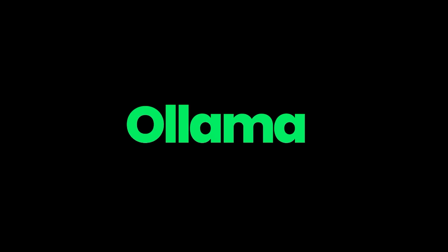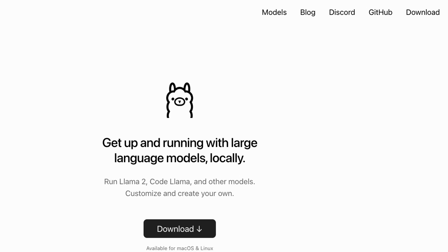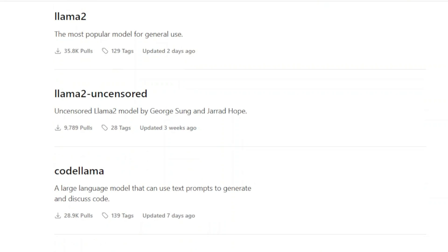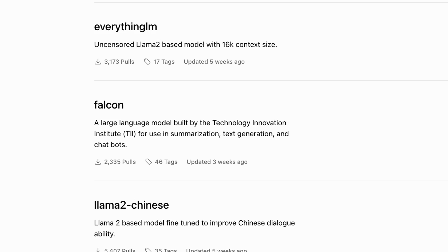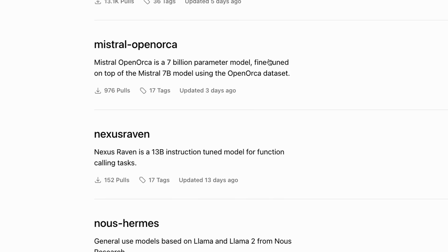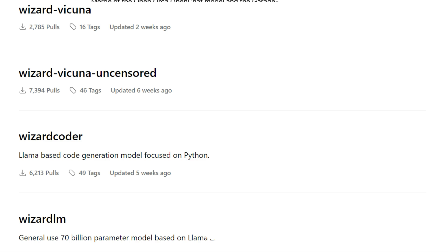In the previous Ollama videos we've looked at how to set it up, and we've also looked at how to install different models. The challenge is what if you don't see the model that you want in here?